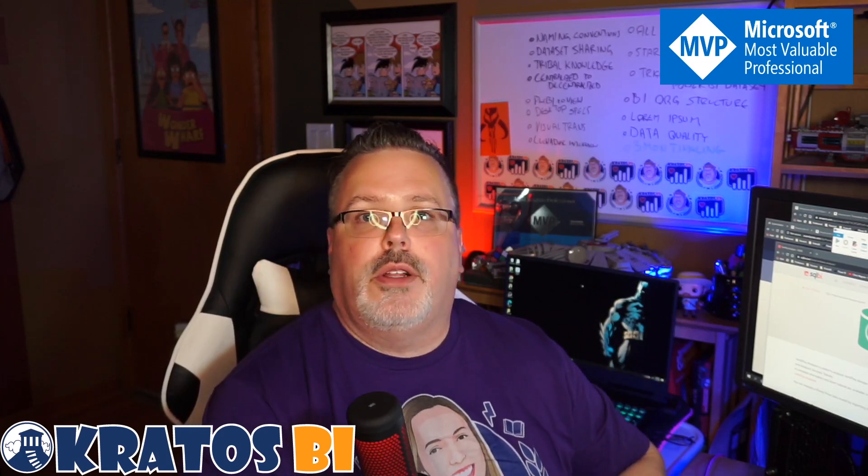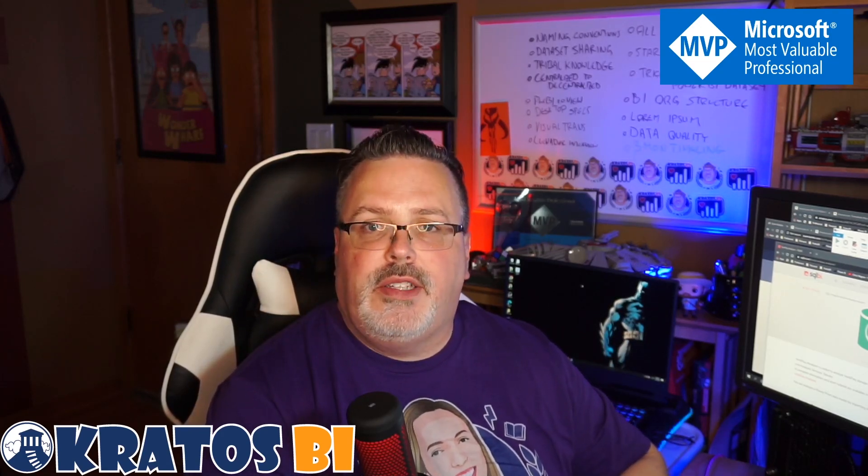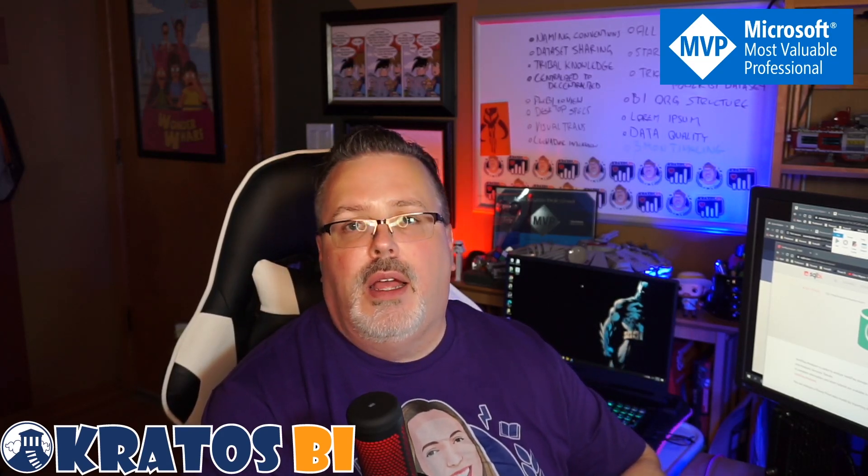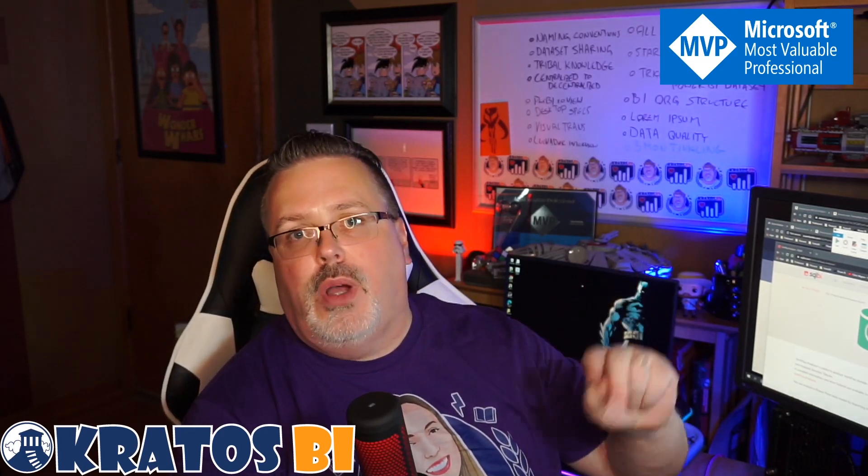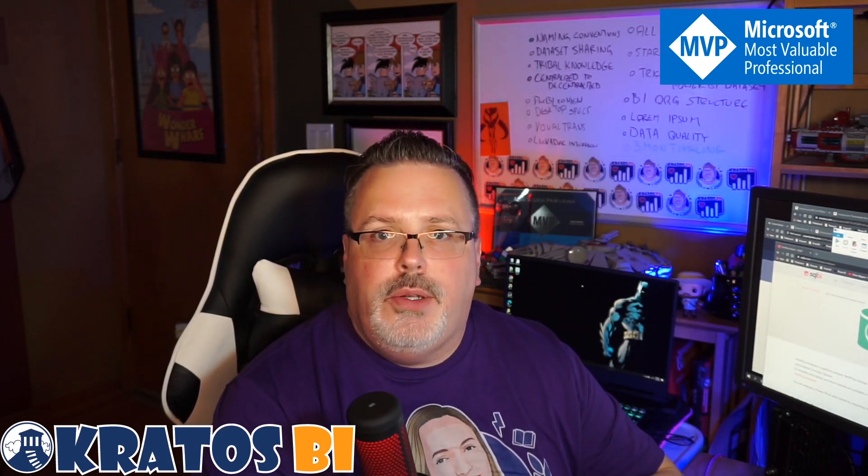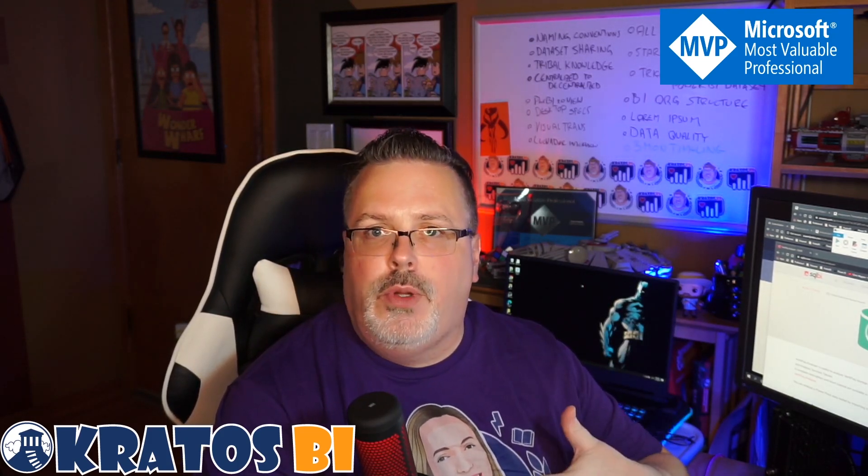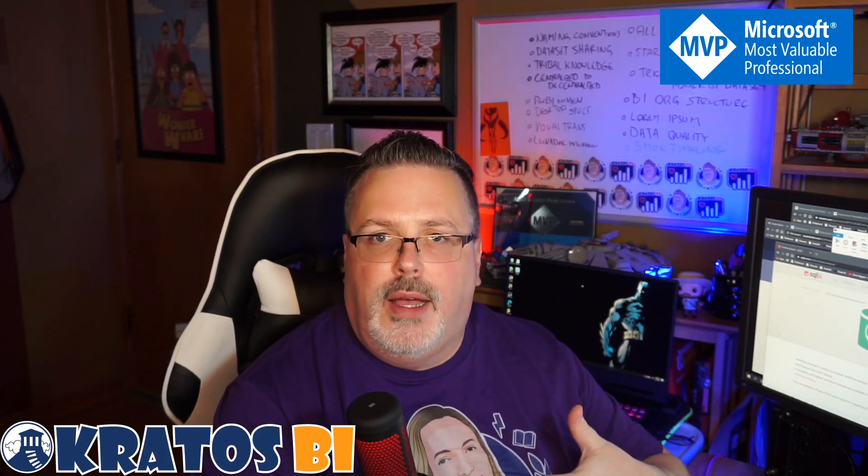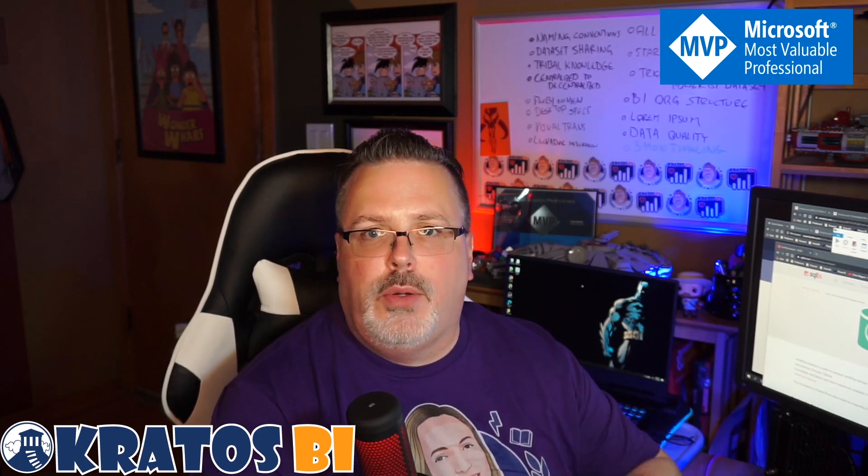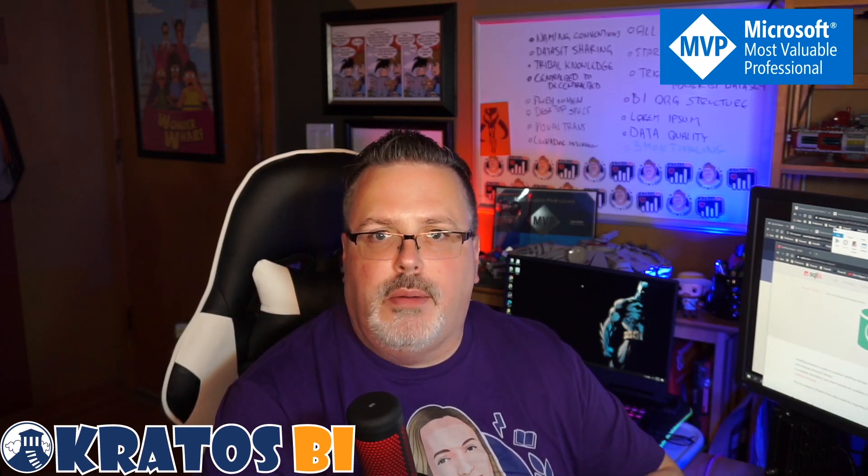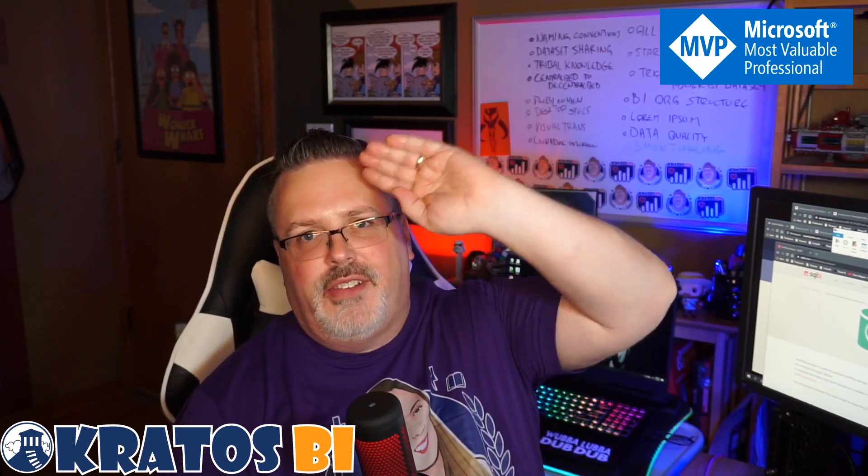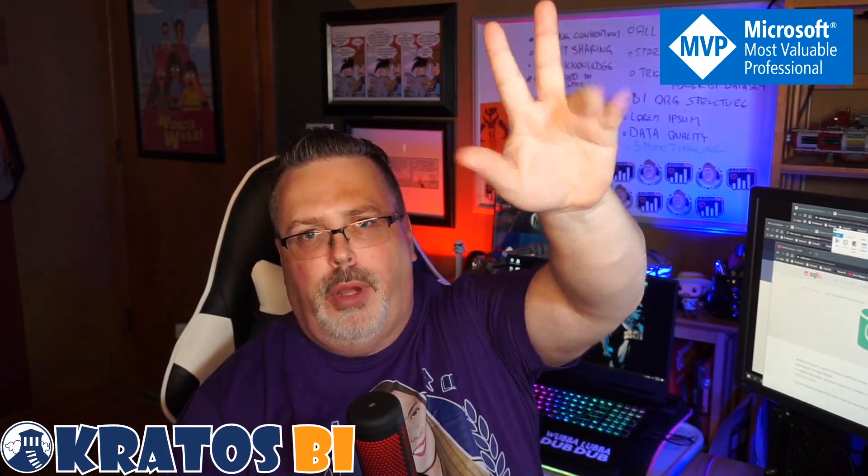Thanks for watching desktop specs and Power BI part one. I talked through the basics of Power BI and why you might need that. In part two, I'm going to be going over the build that I use, so you know that I'm not just blowing smoke up your butt. All right, thanks everybody. Have it going. Peace.